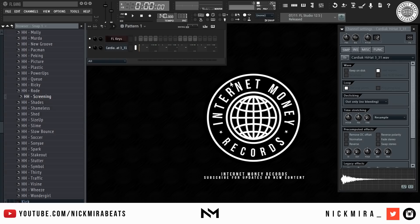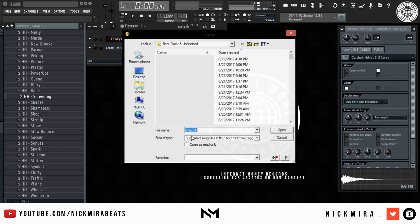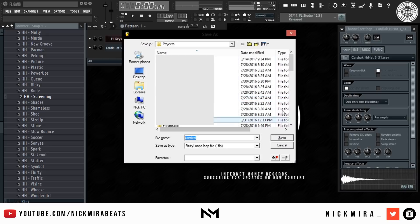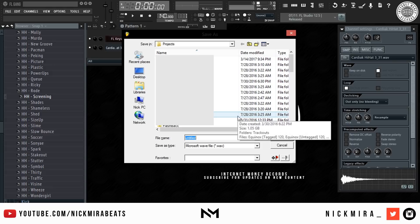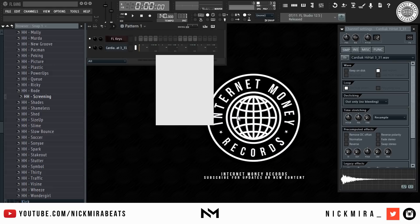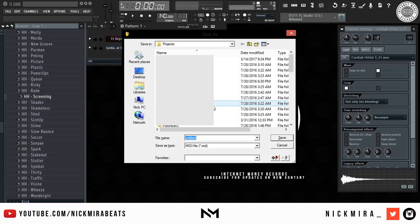First we're going over file operations hotkeys in FL Studio. Ctrl+O opens a file. Ctrl+S saves the file. Ctrl+N saves a new version of the file. Ctrl+Shift+S is Save As for new projects. Ctrl+R exports a wave file. Ctrl+Shift+R exports MP3. Ctrl+Shift+M exports MIDI.